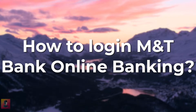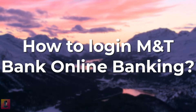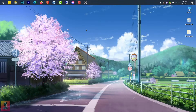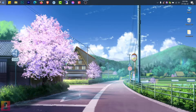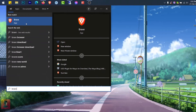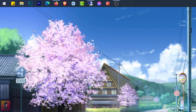How to log in to M&T Bank Online Banking. First of all, go to Start and find your preferred browser. After you've found your preferred browser, you just have to click and open it.